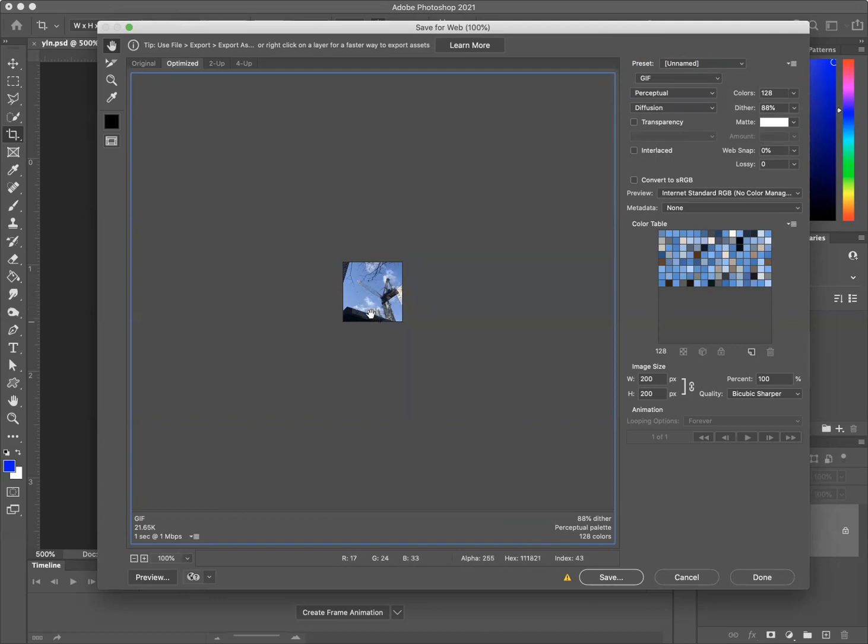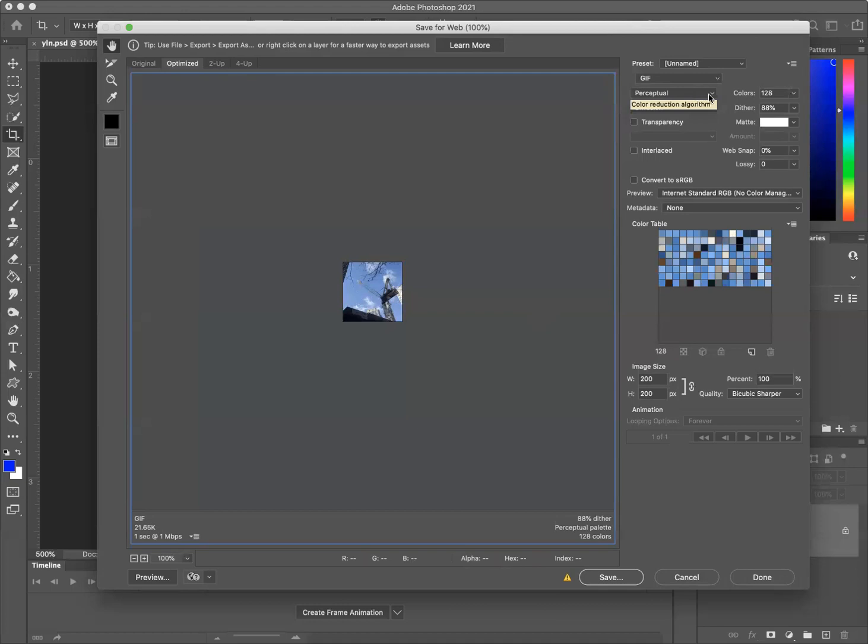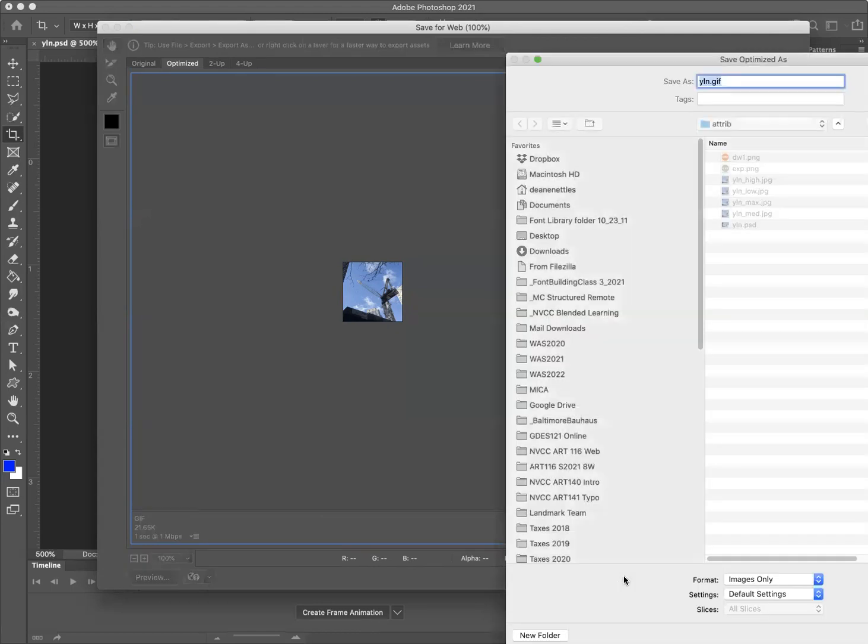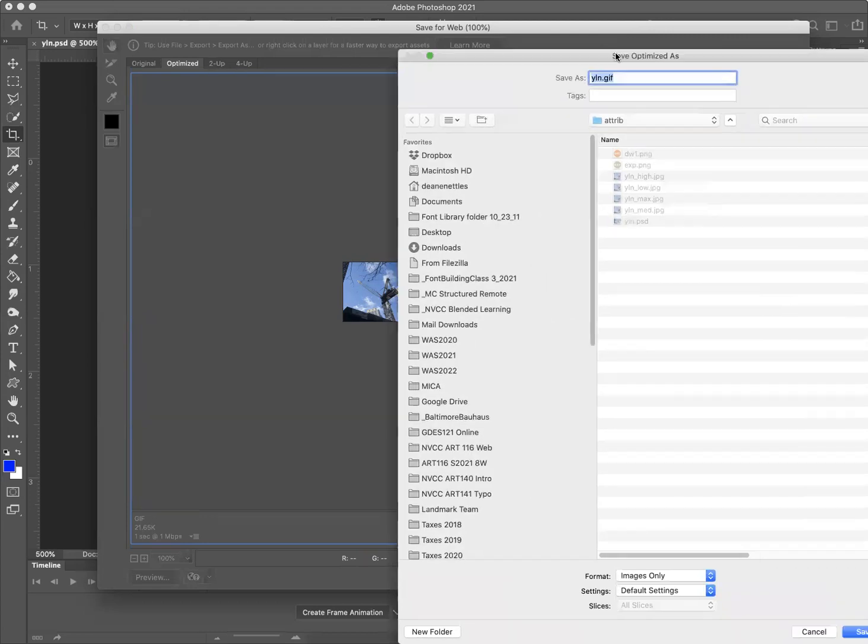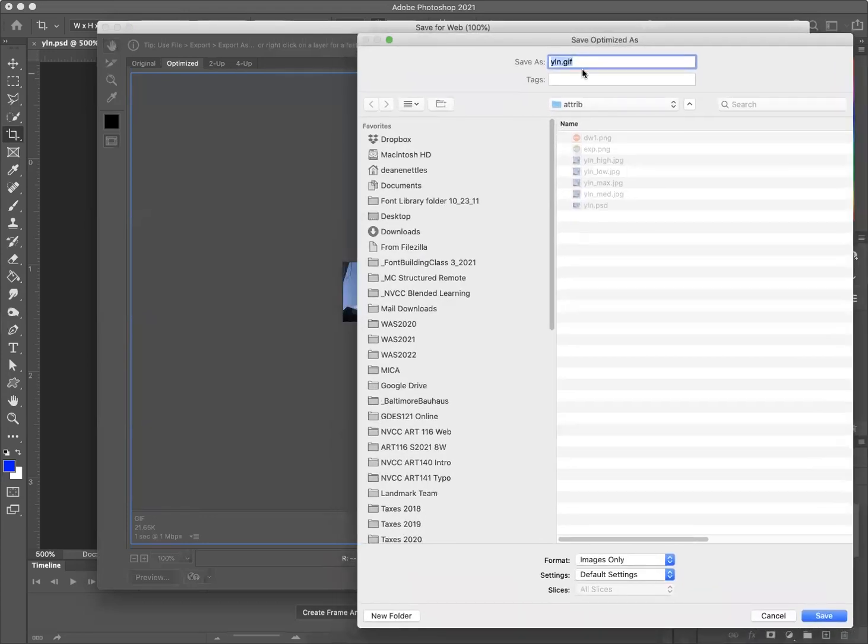So GIF files are really bad at gradations. If you're doing something like a logo that has lots of solid colors, GIF files are excellent and become really, really tiny. They're not so good at full range images like this. It's not going to have a lot of great resolution and the file sizes won't be particularly small. But we wanted you to take a look at sorts of things that happen. So this is perceptual. I'm going to save it. And file extension is GIF and percept.